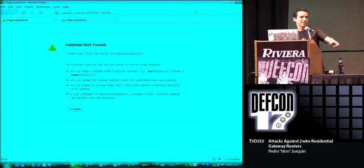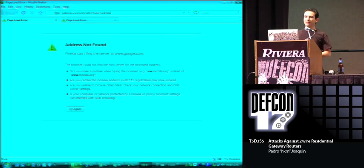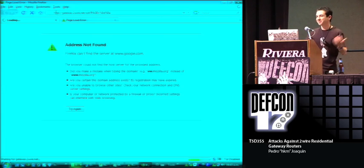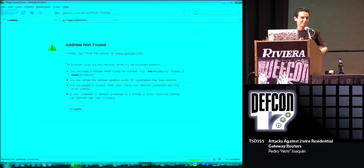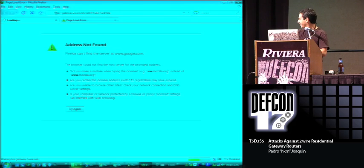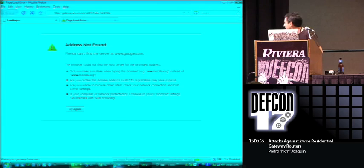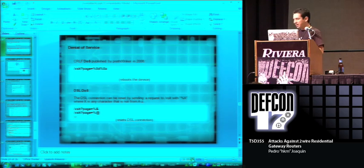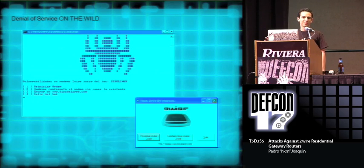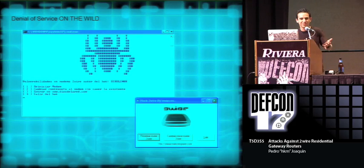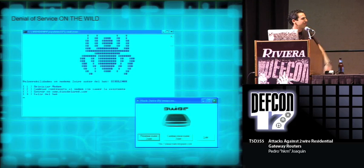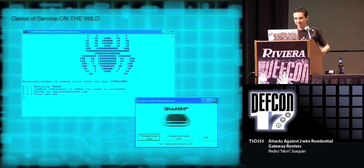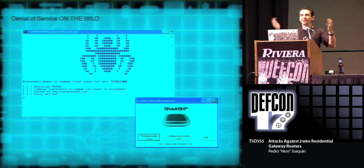You can see the modem has two steady green lights. You can see how easy it was to perform the denial of service, but guess what? There are also tools to perform this denial of service. Why? I don't know, because it's really easy. I guess these people just have a lot of free time or something. And, of course, it still works, and there are many. I'm just showing you this so you know how widespread the knowledge of this vulnerability is.